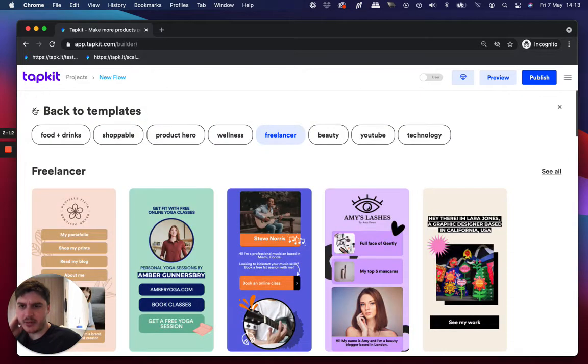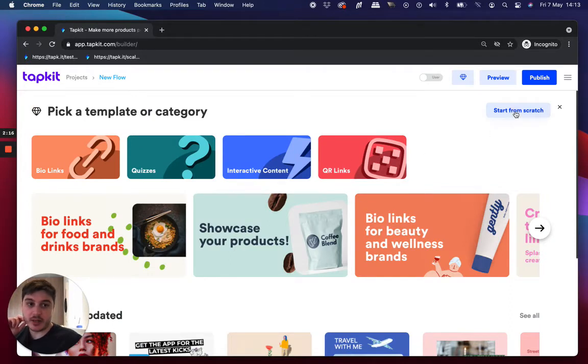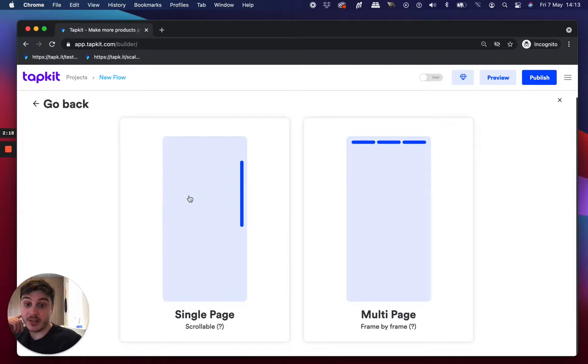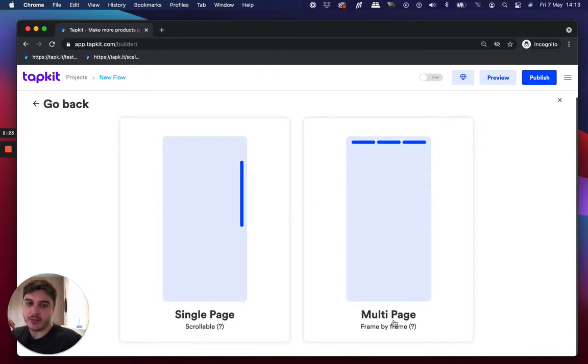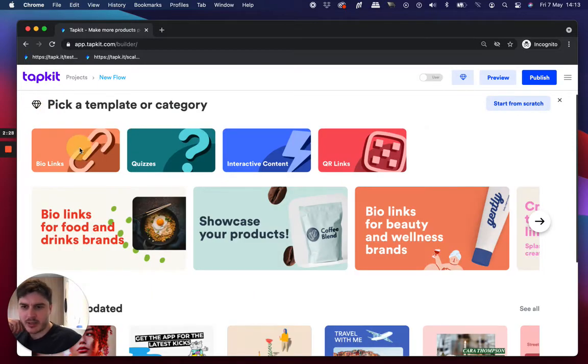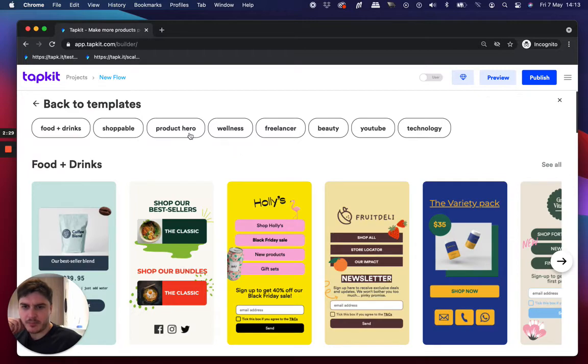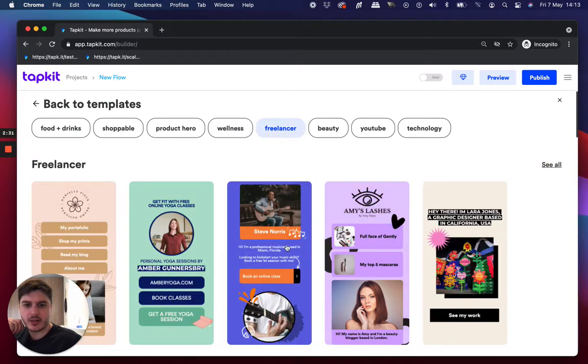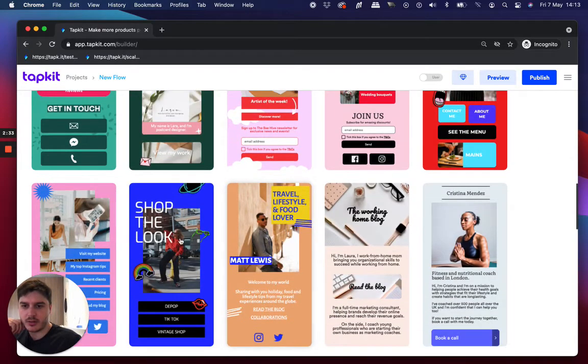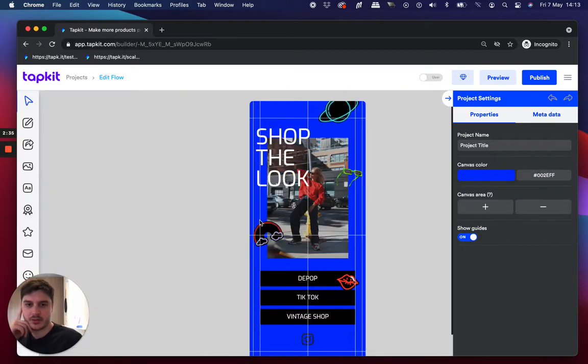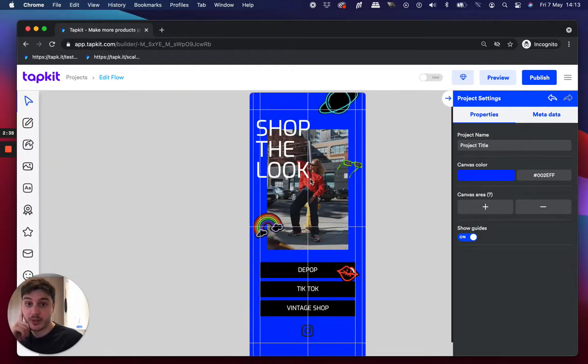And I click that. And before I do that, though, I'll just go back. So there's different ones here and I can also start from scratch at the top there. And this shows you that different build mode, single page, great for bio links, multi-page, great for quizzes and interactive content. So let's go back. Let's pretend that I'm a freelancer and I did quite like this one. So maybe I'm a fashion designer or something. So yeah, now I've dropped into the builder.